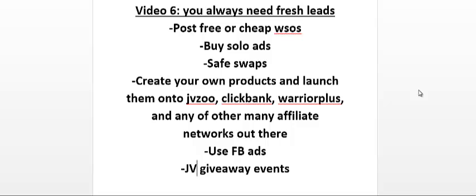So it's important that you have new blood coming into your list on a daily basis. You need fresh leads. In this video, I want to go through a few of the methods I use to get fresh leads.